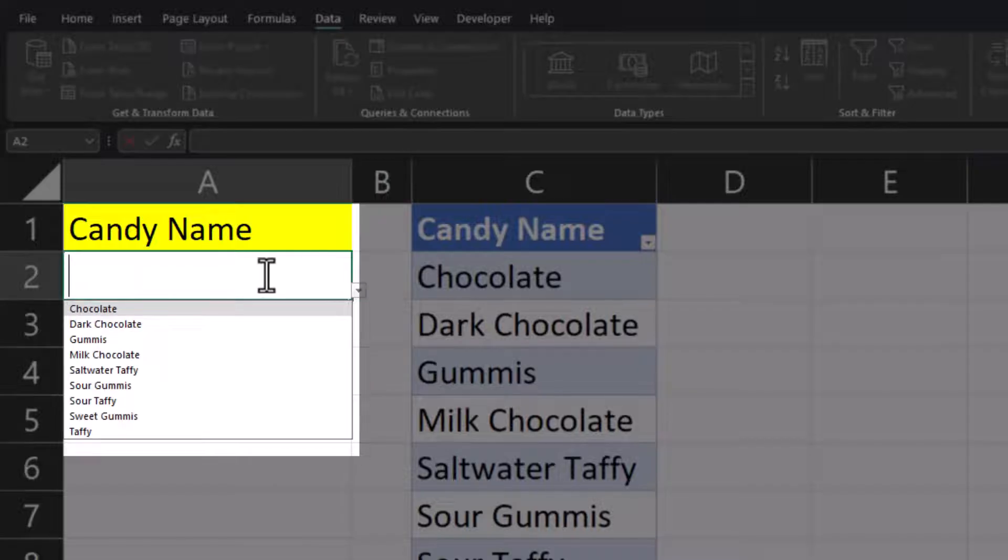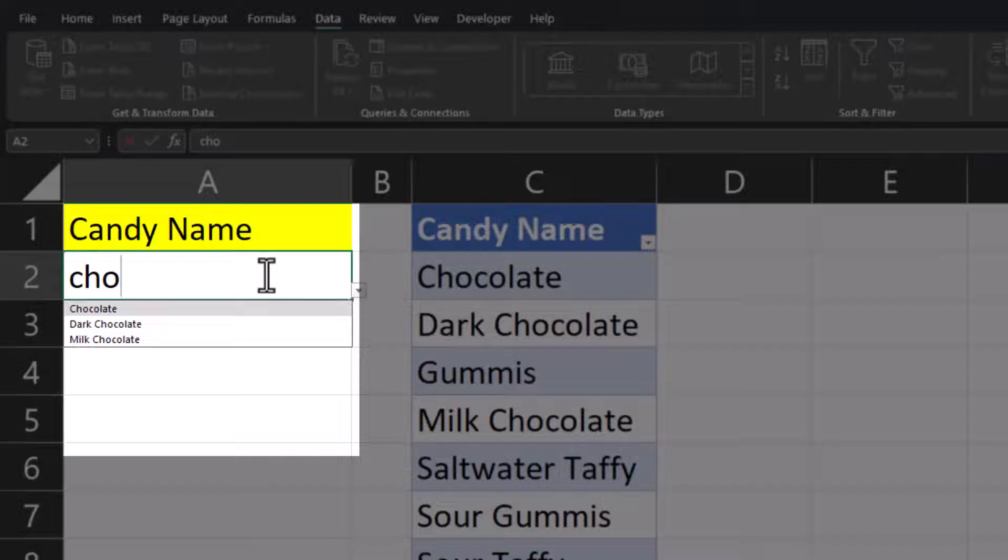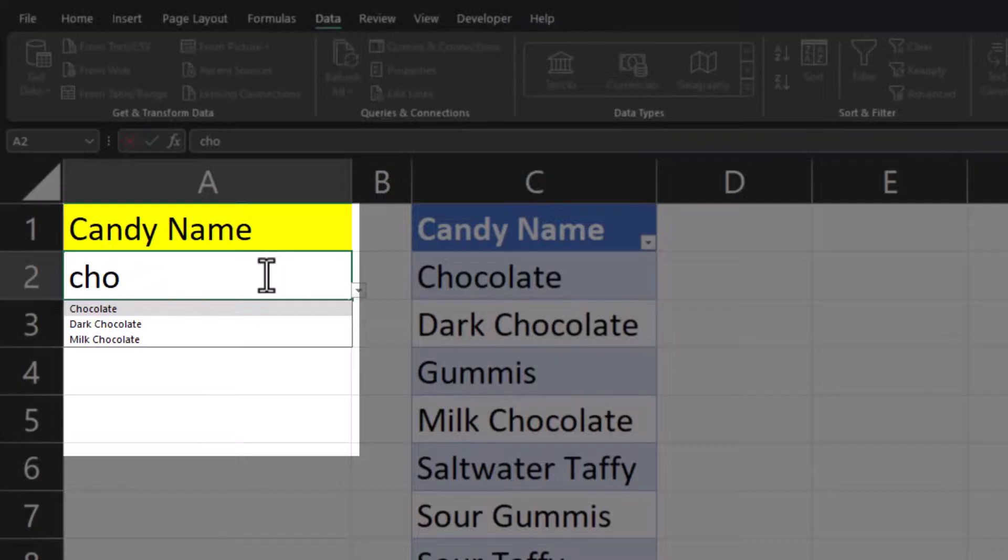You'll notice this works for both a partial match if I just begin typing a word whether that word is at the beginning or end of the drop-down items.